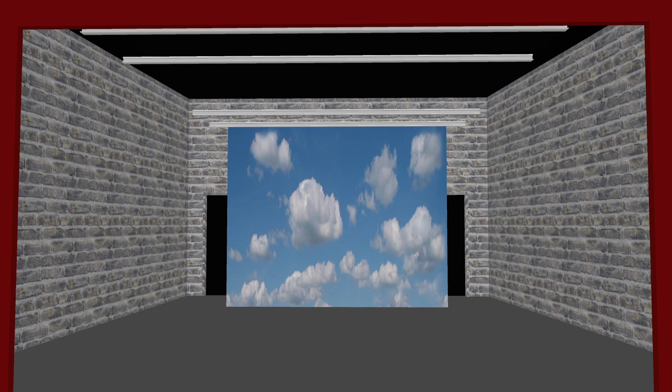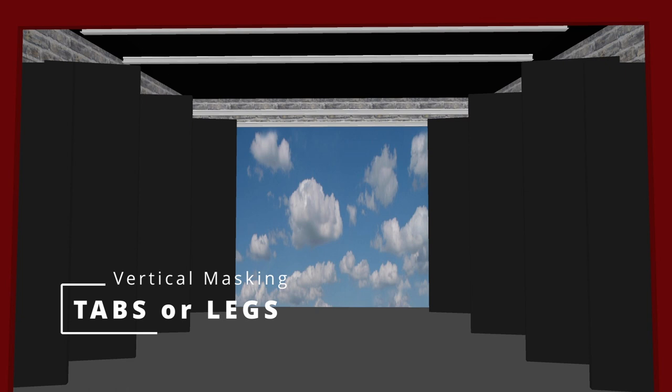Let's add some vertical masking, something to cover those horrible walls. These are our tab curtains, or legs as they are also known, usually made of a heavy black fireproof fabric.